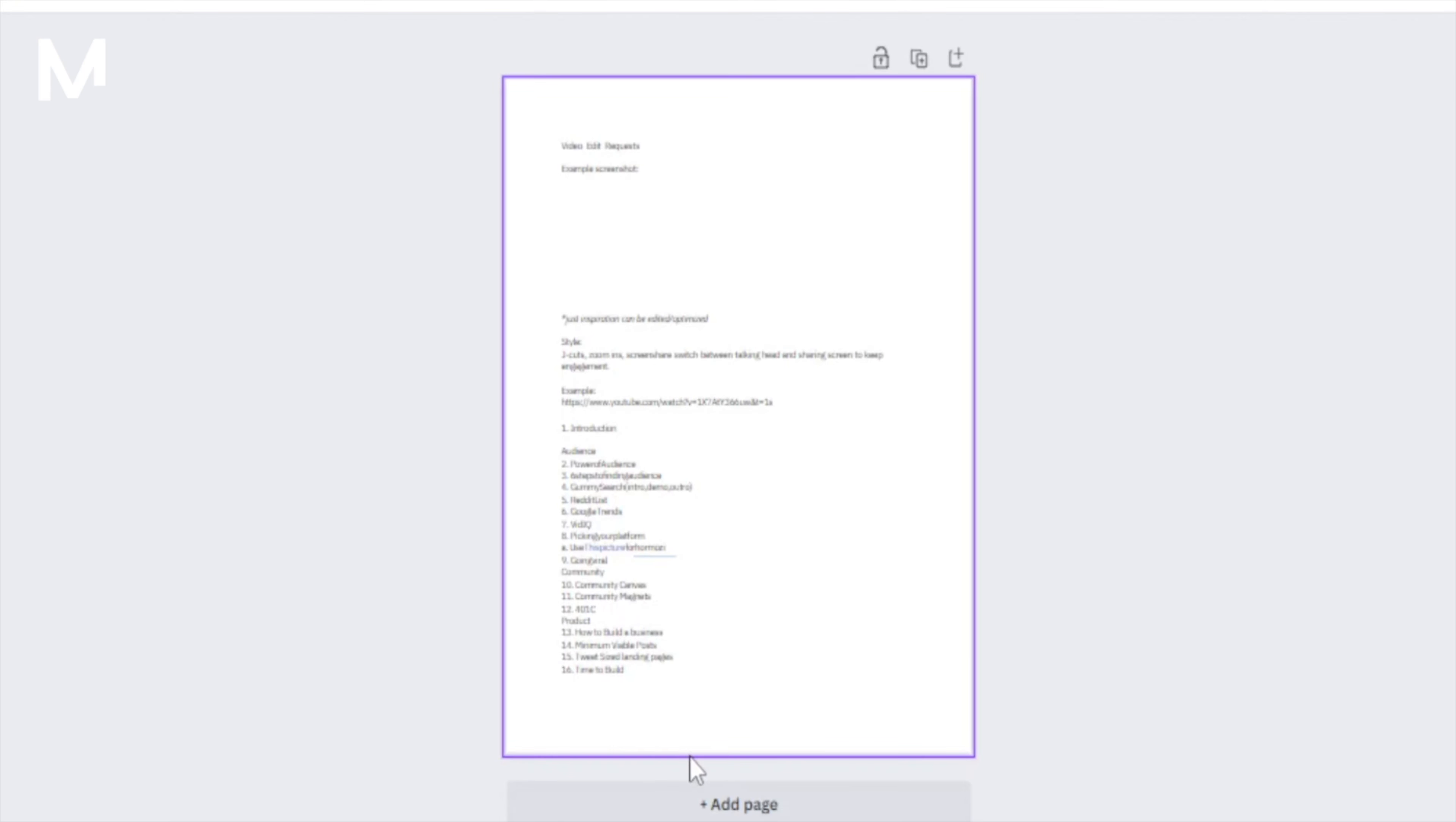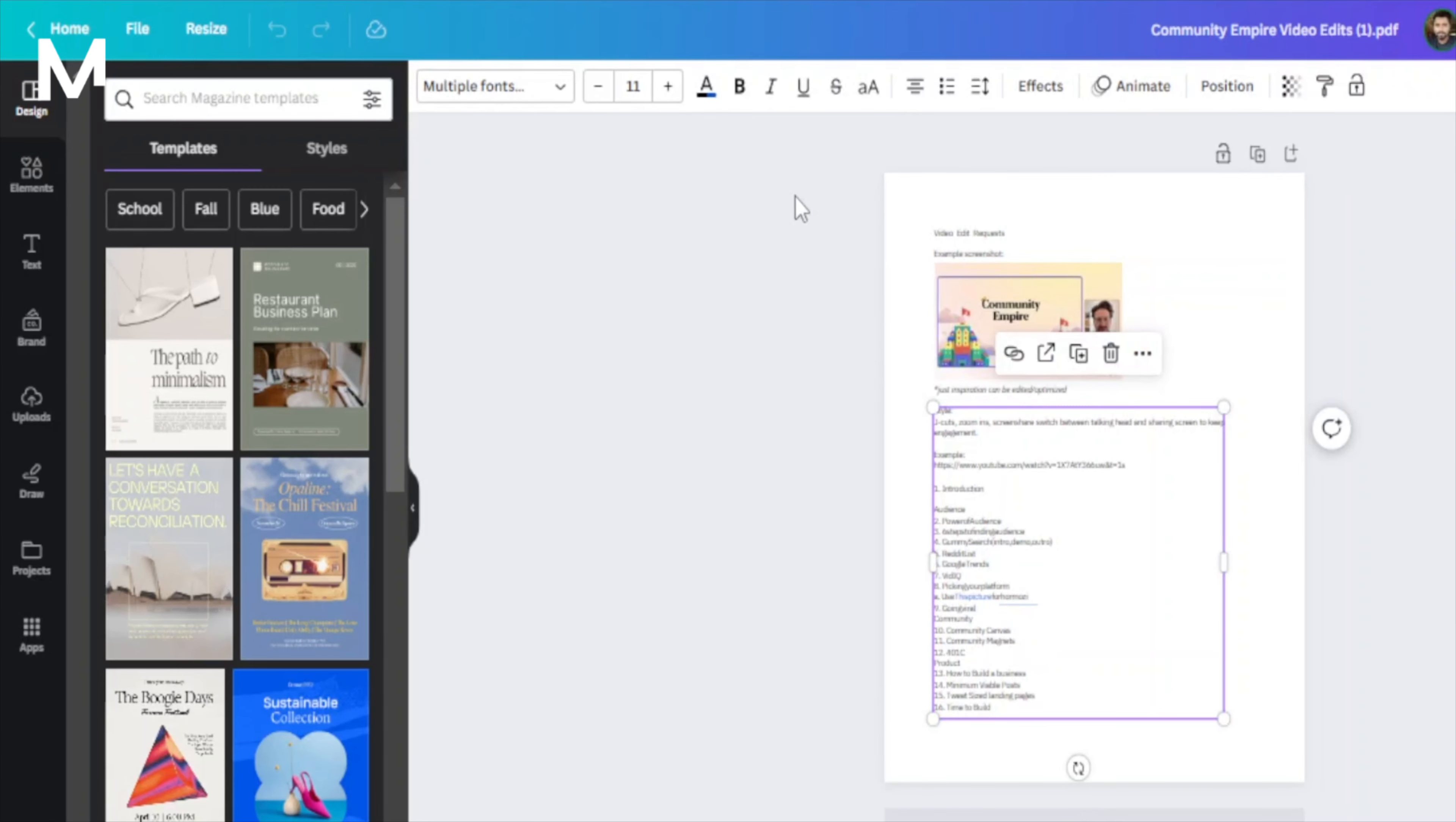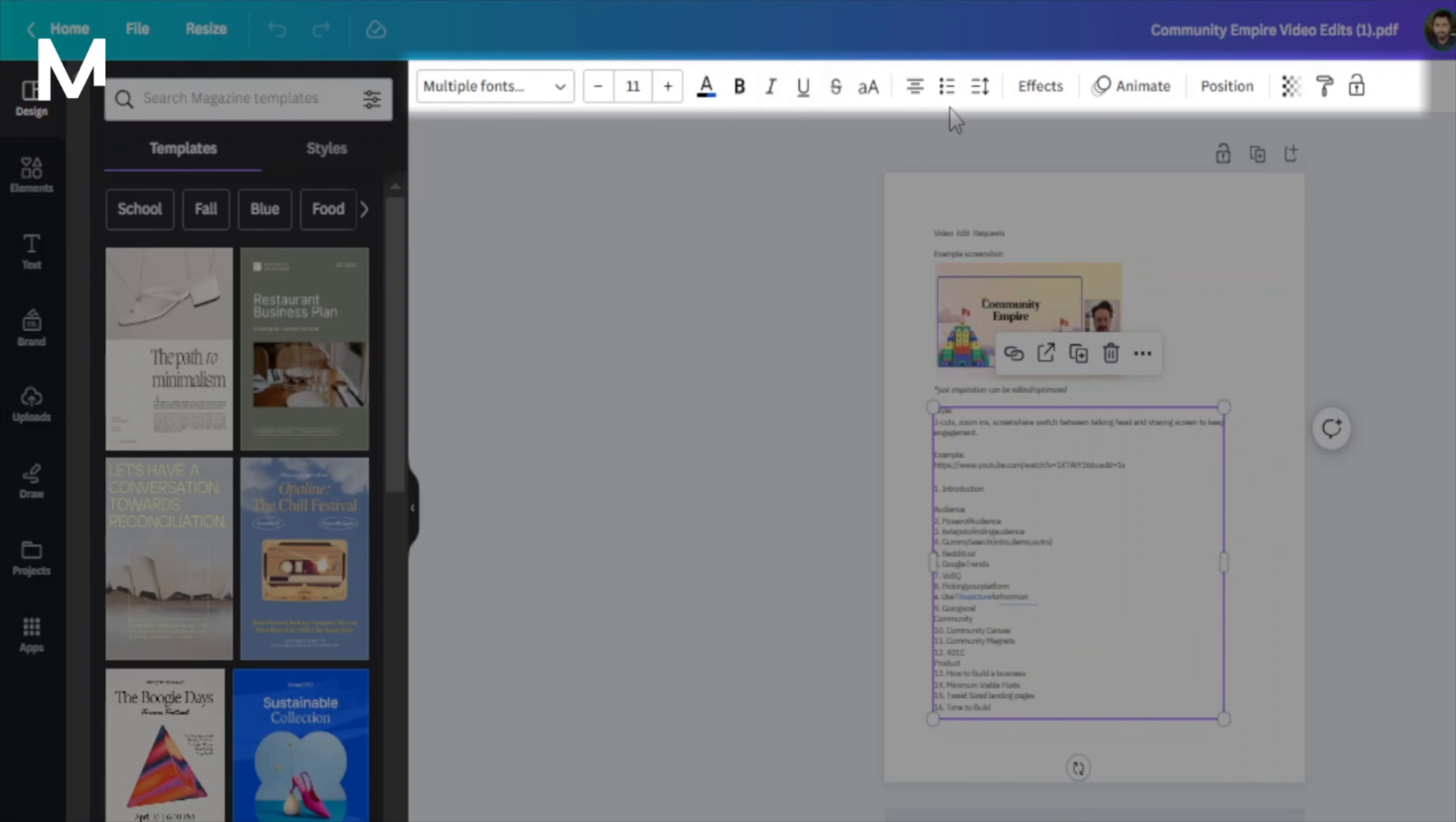For example, when you hover over any text, it's organized into blocks. This allows you to modify aspects such as the font, color, size, and more.